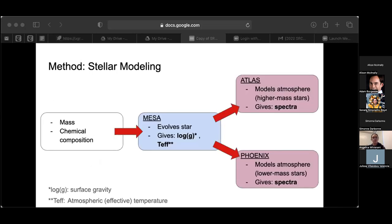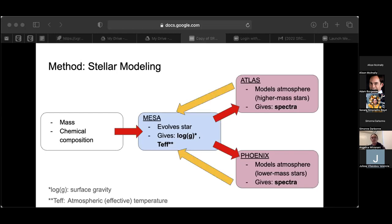Here is a small overview of how we use the code. We start by inputting the mass and chemical composition of the star into MESA. MESA evolves the star and gives us the surface gravity and atmospheric temperature. We then take these values and input them into Atlas, if it's a higher mass star, or Phoenix, if it's a lower mass star. From these packages, we get the expected spectra. The spectra are then put back into MESA to improve the evolution calculation, and the final spectra are converted to colors and magnitudes to compare with future JWST data.